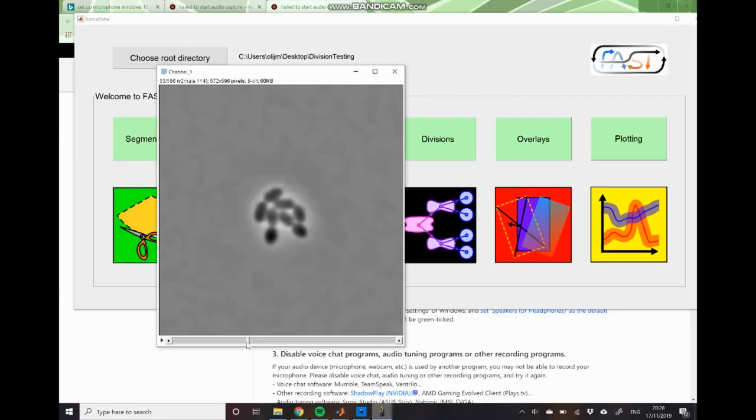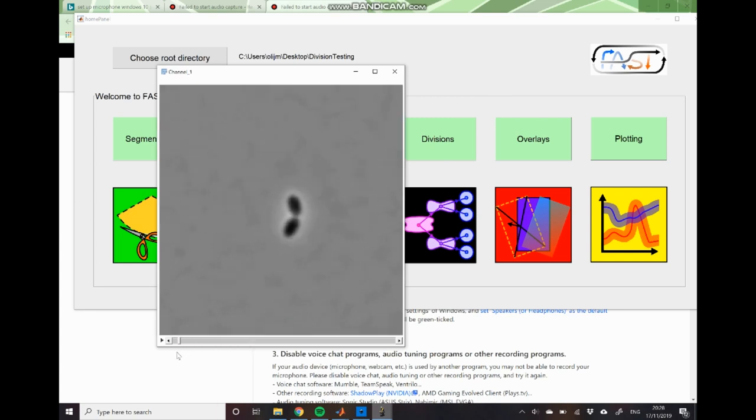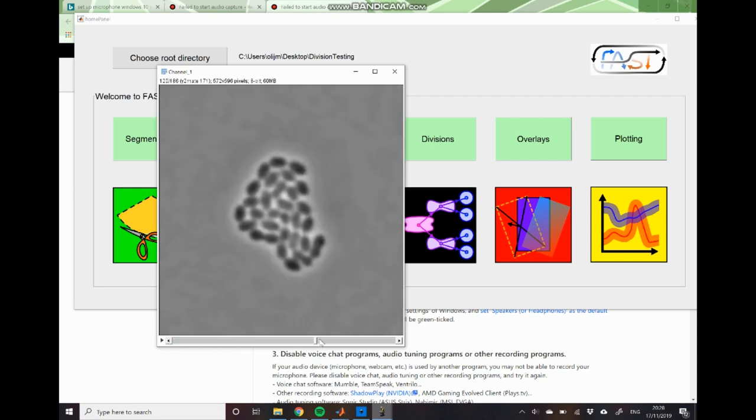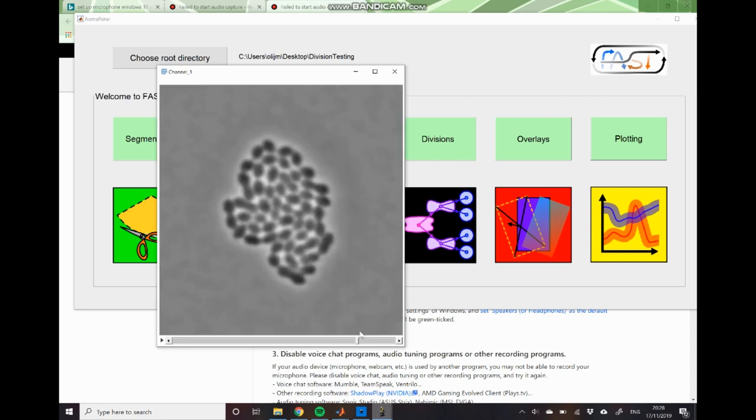In today's video we're going to be using a data set which is the same as we were using in the previous video which was track correction and validation. So in this data set you can see that we have these two bacterial cells that undergo repeated division events and end up generating this large microcolony.